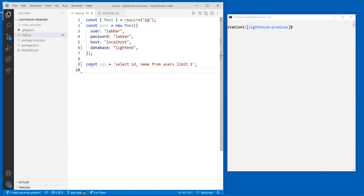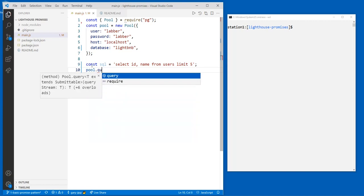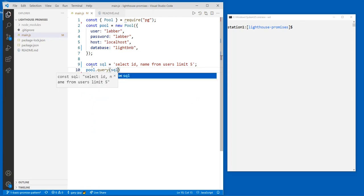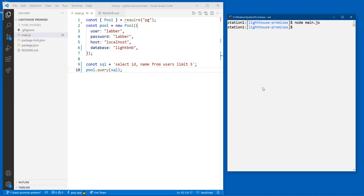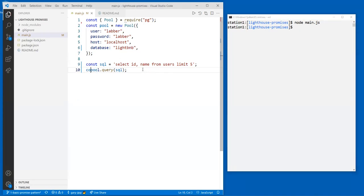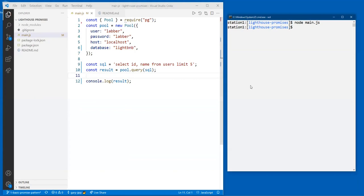We can make ourselves a little SQL query: `SELECT id AND name FROM users`, and get five of them. I would use `pool.query` and give it my SQL — that's how you run a query. If we run this now, nothing's going to happen unsurprisingly because we didn't tell it to do anything. So if I say `const result = pool.query` and console log that result, we get back a promise — that's what the pg module gives us back from the query function. It gives us back a promise pending, which means 'yes, I'm working on it' or 'I'll get back to you when it's done.'